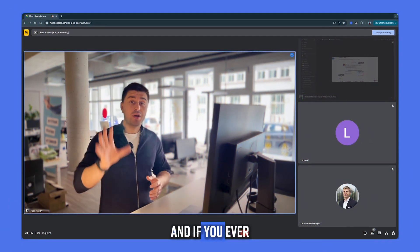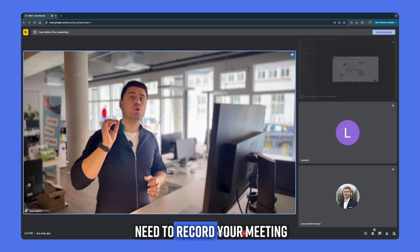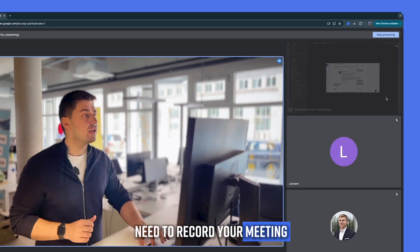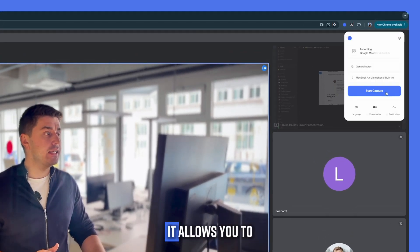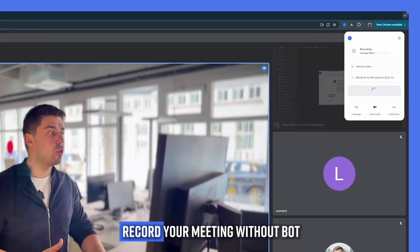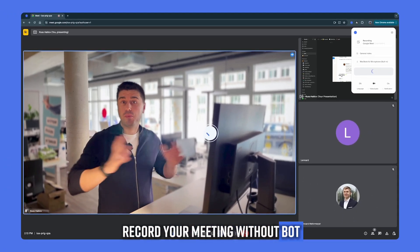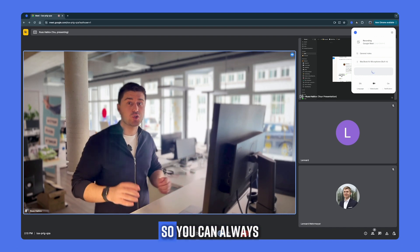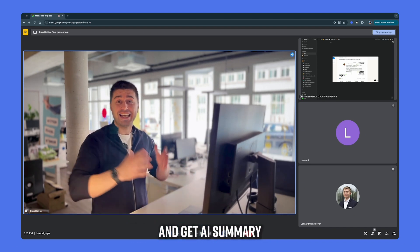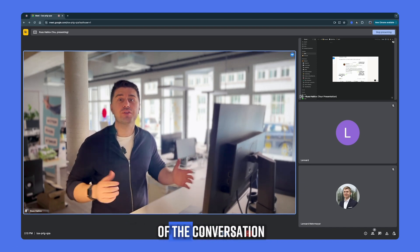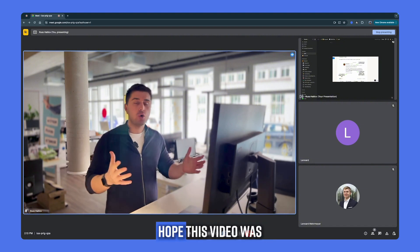And if you ever need to record your meeting, install Blue Chrome extension. It allows you to record your meeting without a bot joining the call so you can always remember what was discussed and get AI summary of the conversation.